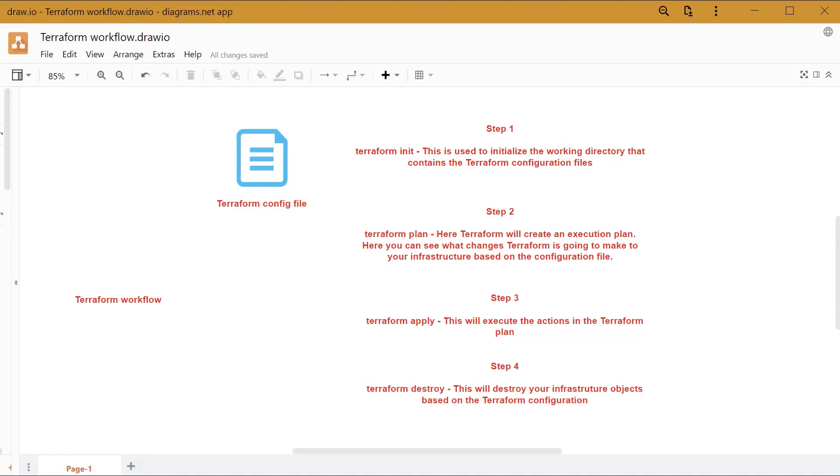Now I just want to go through the workflow when it comes to Terraform. The first step is always to ensure that you build your configuration file. In this configuration file, you will actually mention the resources that need to be deployed.